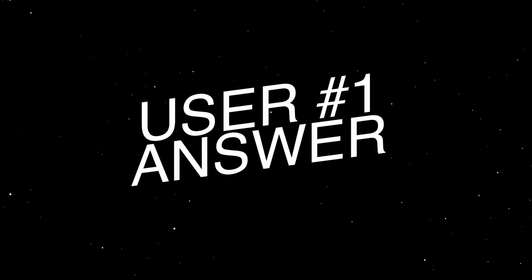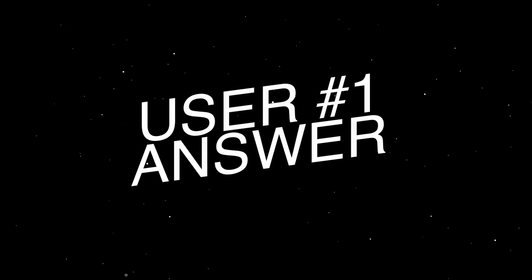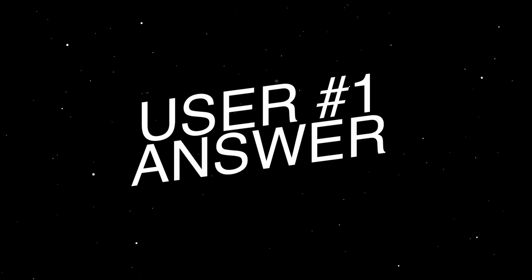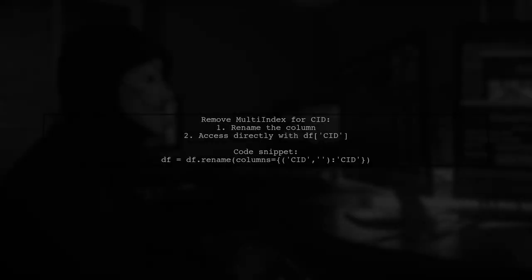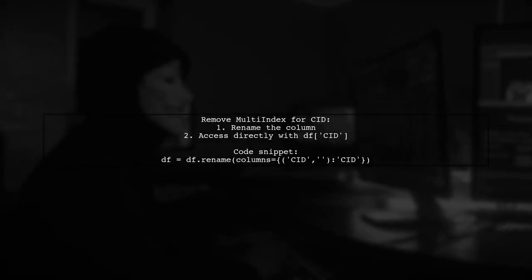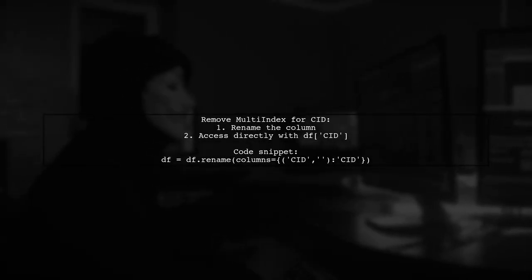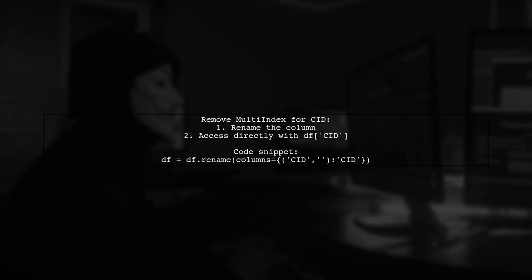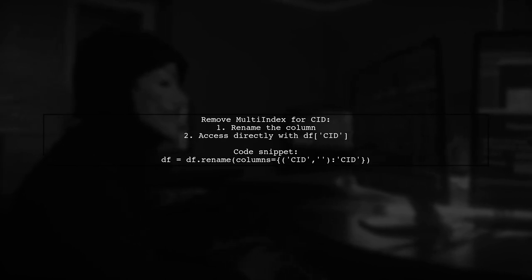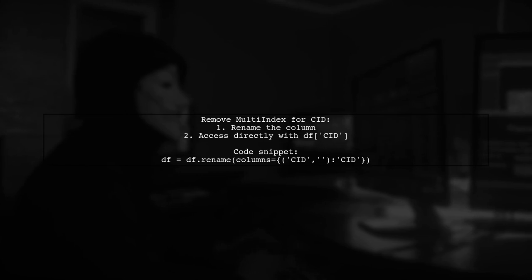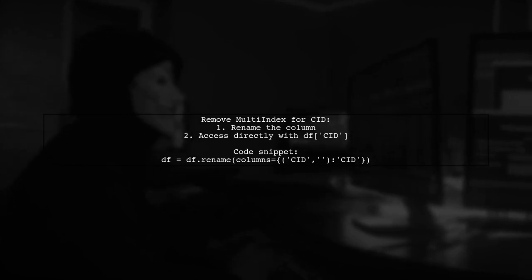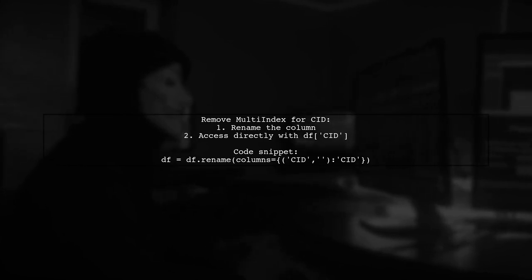Let's now look at a user-suggested answer. To remove the multi-index for CID in your data frame, you can rename the column. This will allow you to access CID directly using CID.